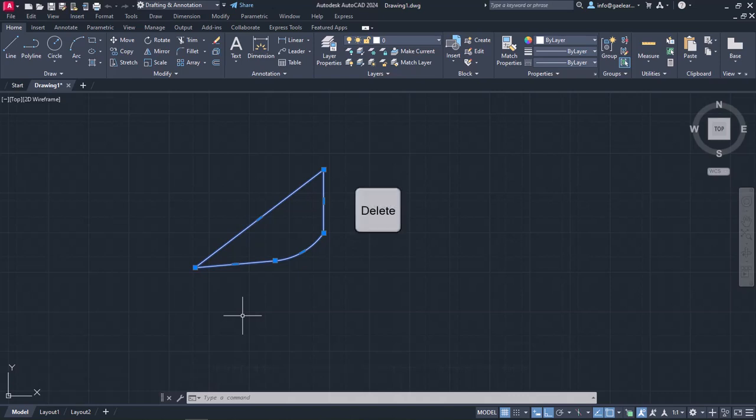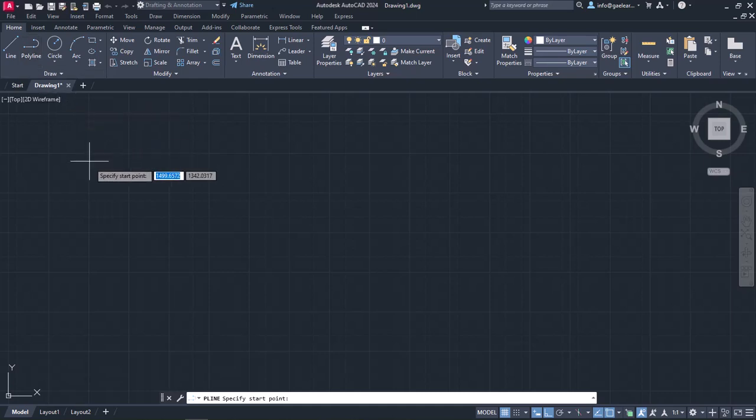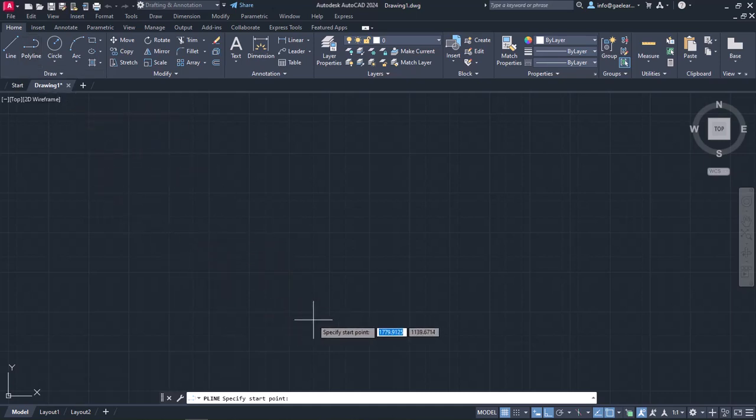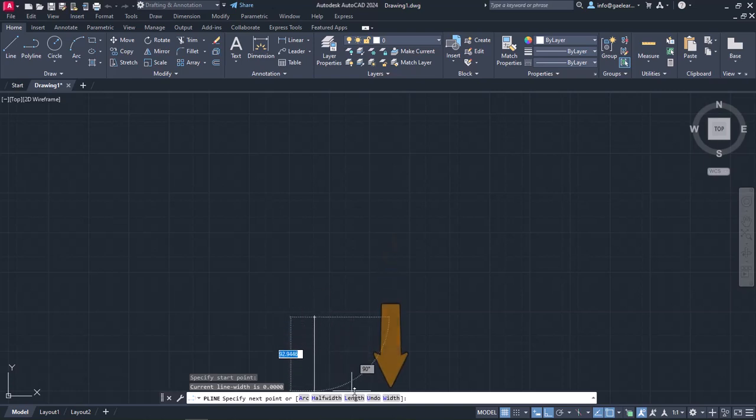Now, I will press Delete to remove the polyline I created, and show you something interesting you can do with the Polyline tool. I will create an arrow using Polyline. Firstly, I will select the Polyline tool again, and I will click on a random place to define the first point of the line. Then, from the command line, I will select the option Width.